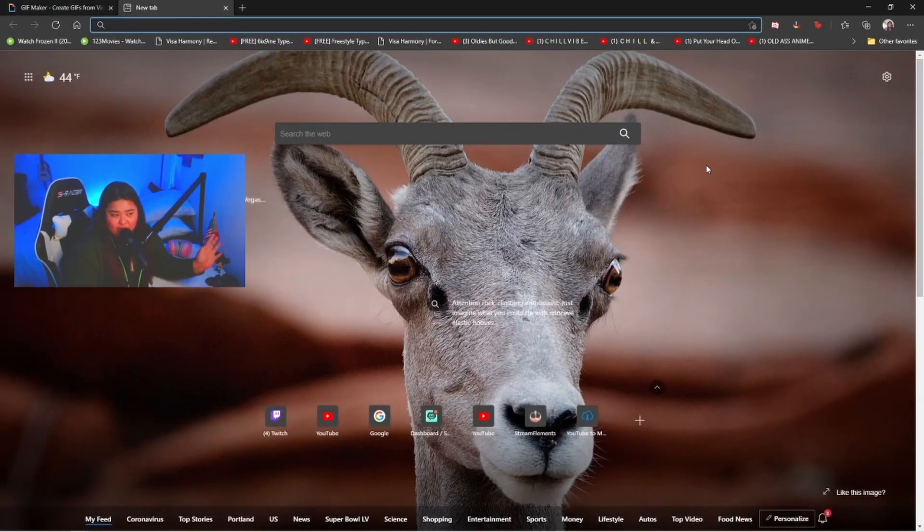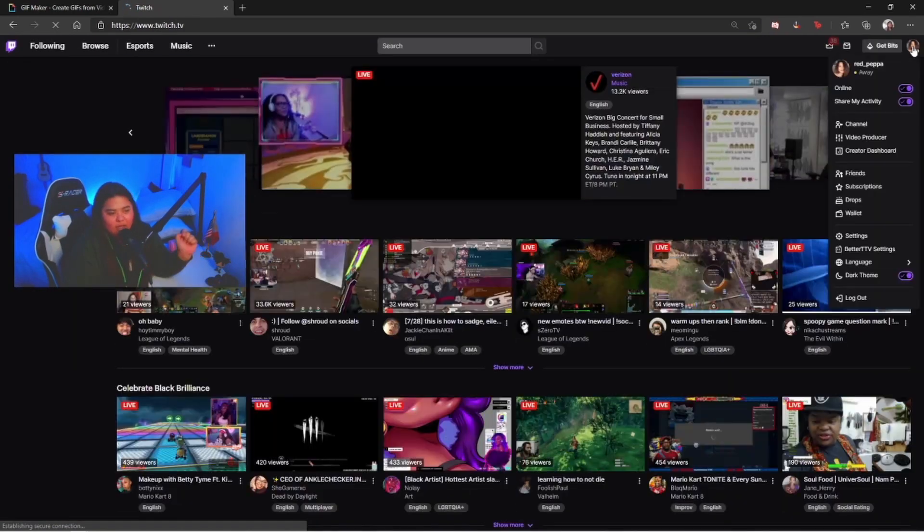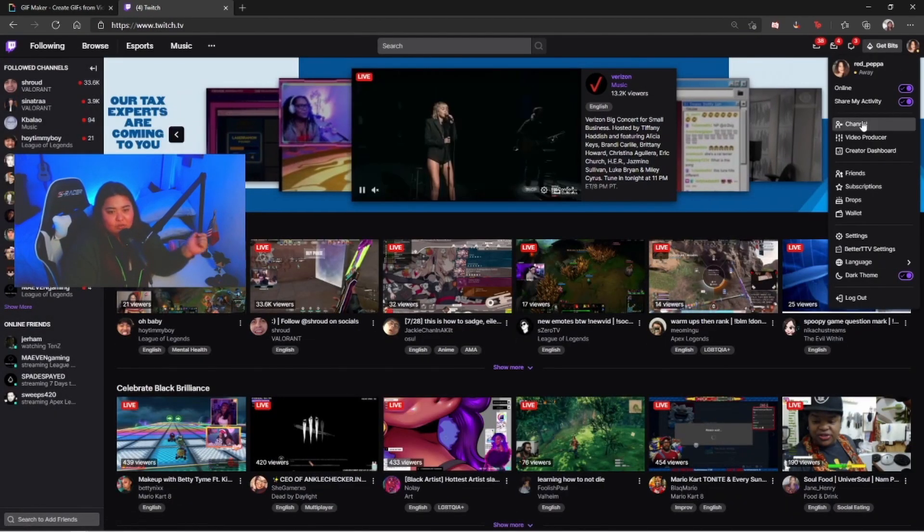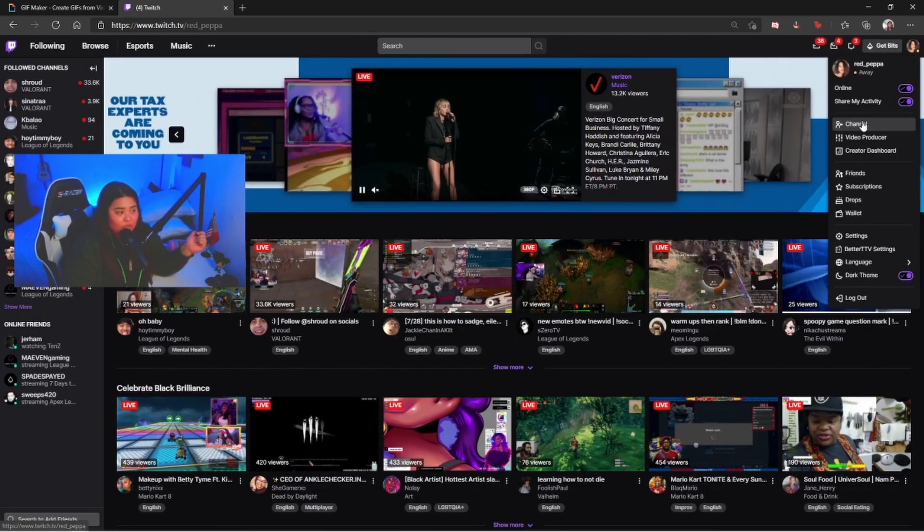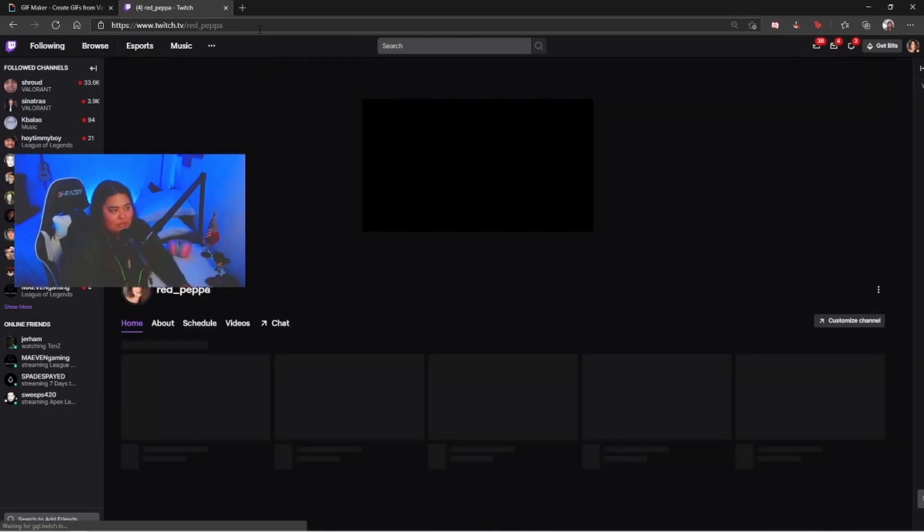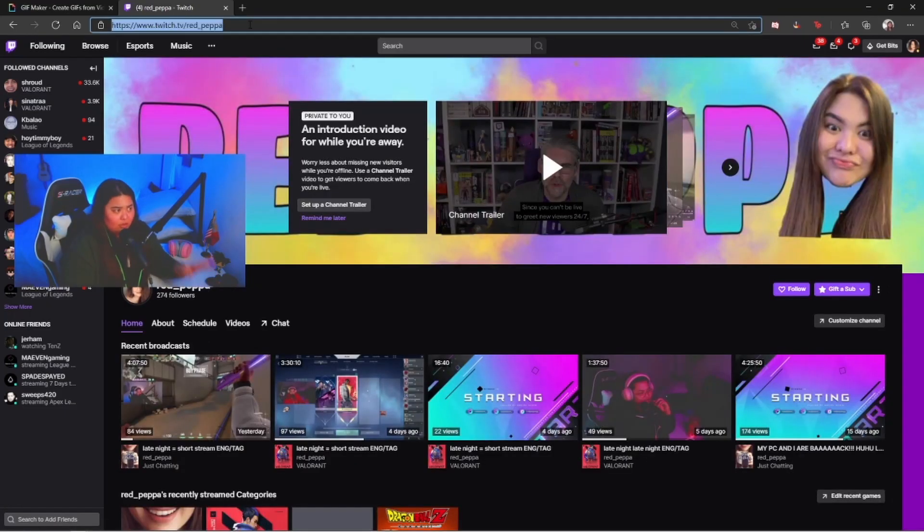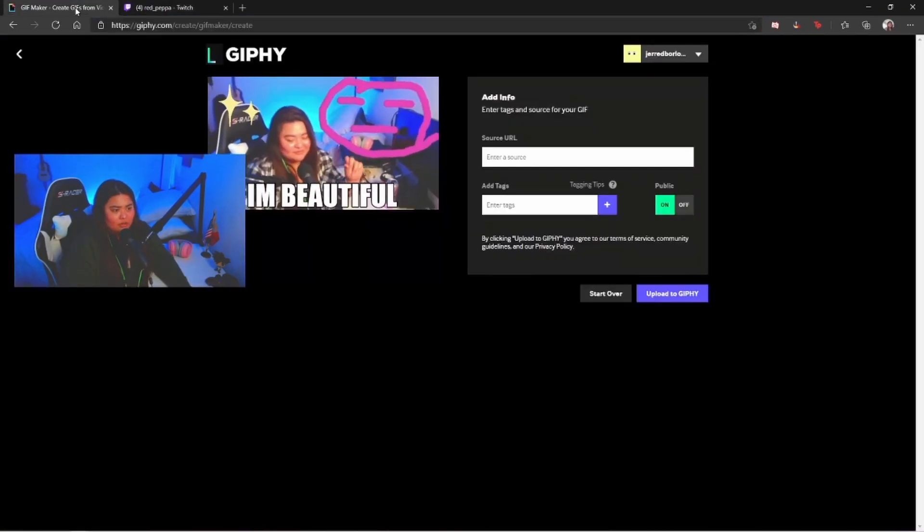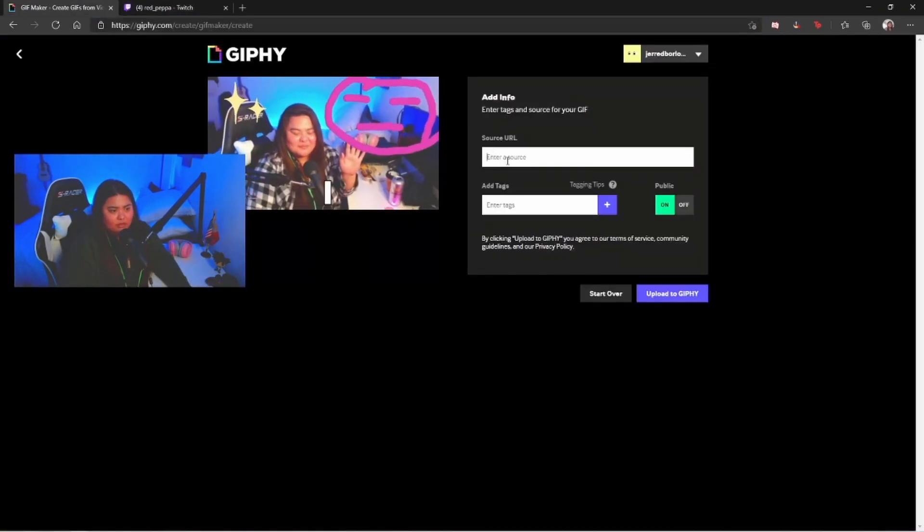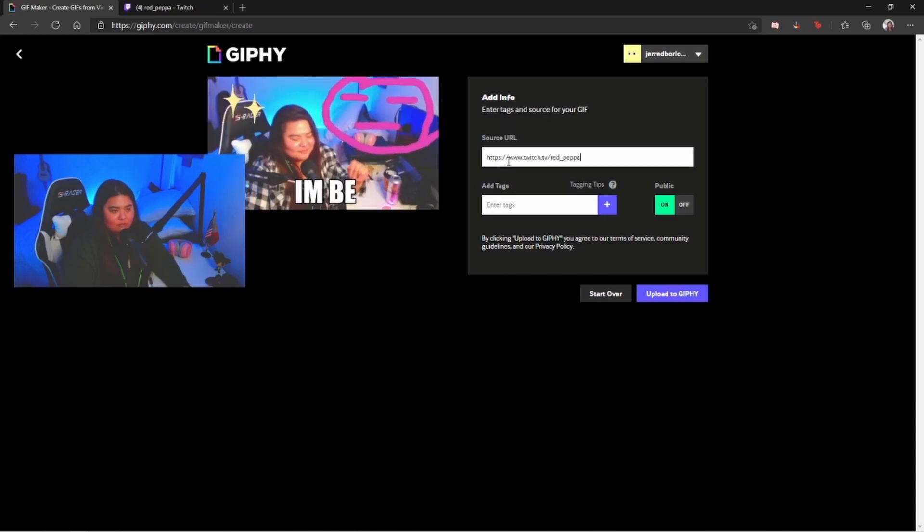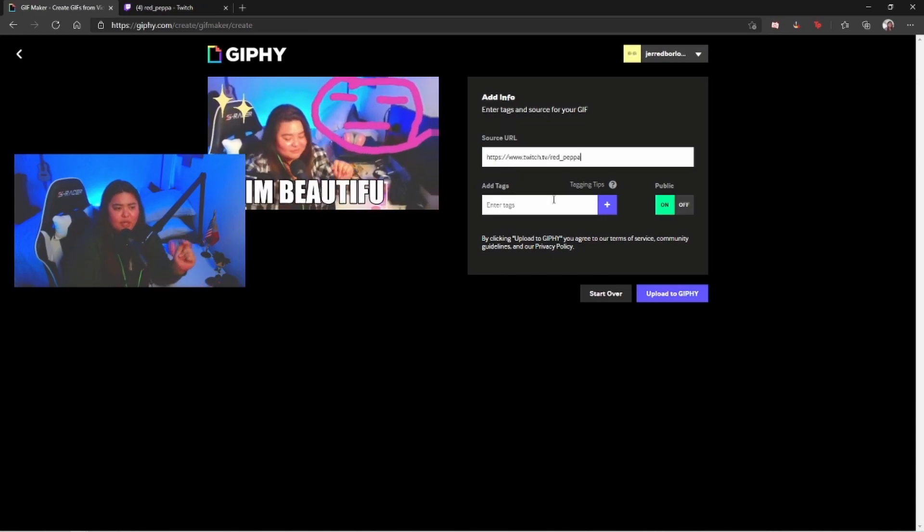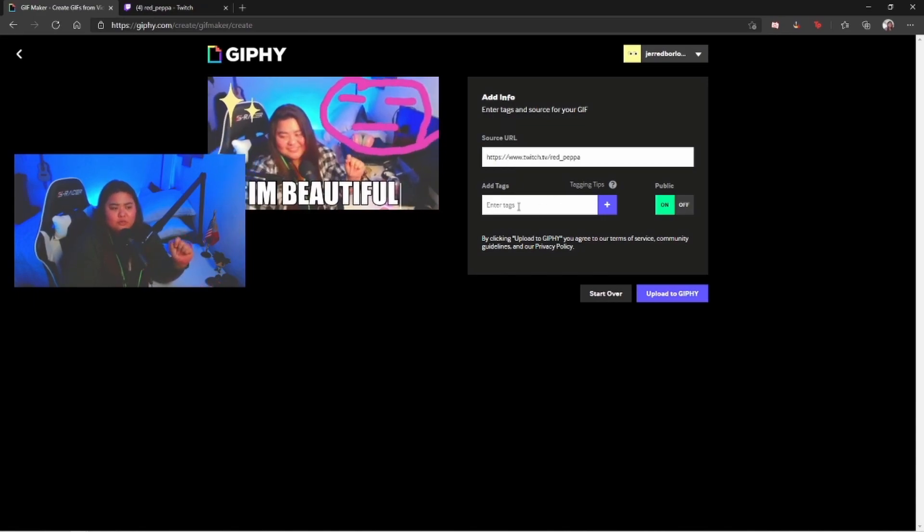I decided I'm just gonna use my Twitch channel because why not. I'm gonna go ahead and copy paste my link on this one. Paste it right there, boom.